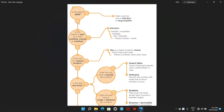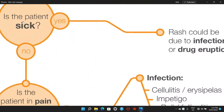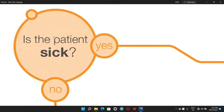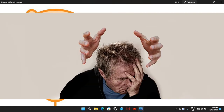The very first question I would like to ask when I see a patient with some weird rash is: is the patient sick? Is the patient systemically unwell? If the patient is sick and unwell — for example, maybe hemodynamically unstable, low blood pressure, very high heart rate, maybe confused or disoriented — there may be rash all over the body.